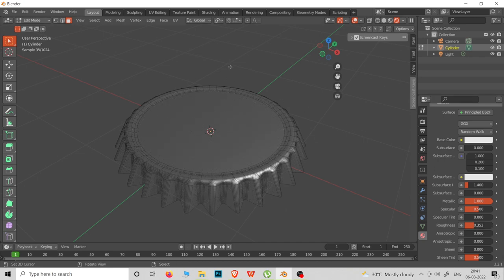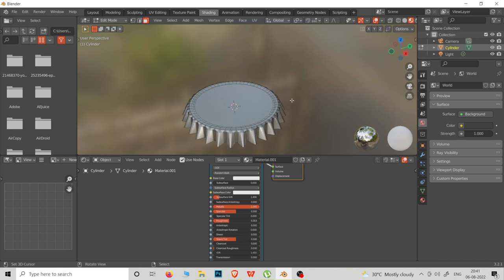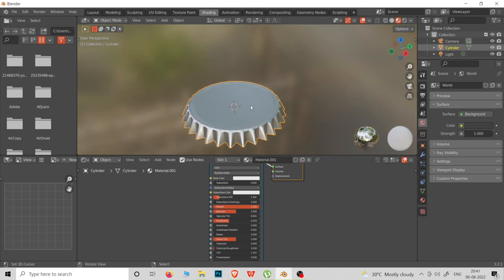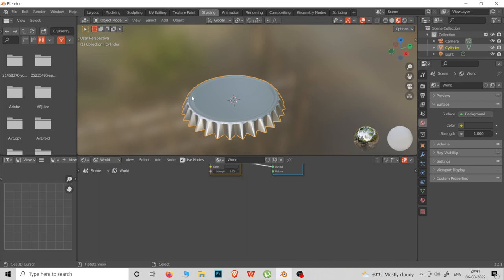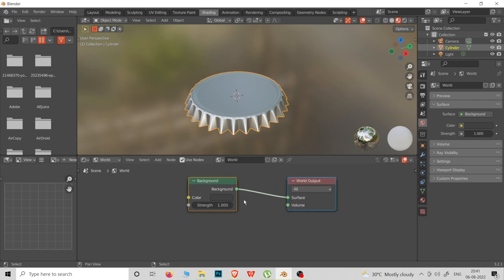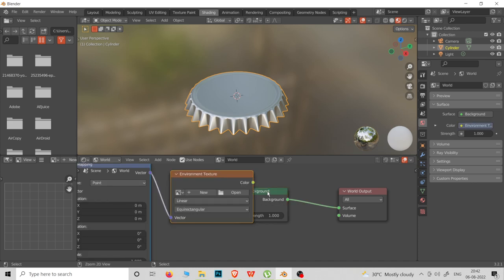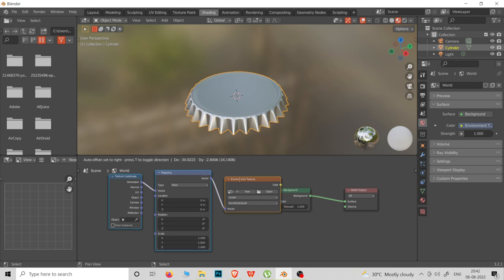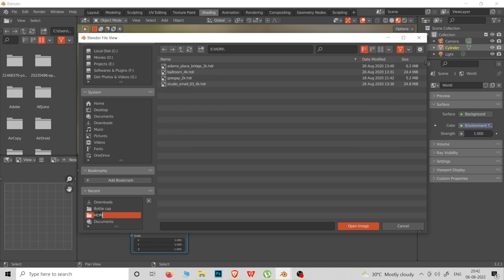We are going to add the roughness. Now we are going to add the shading. First, we are going to add HDRi mapping.